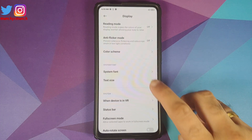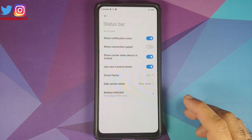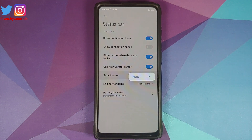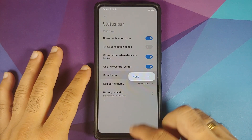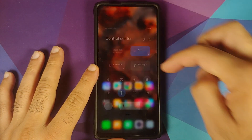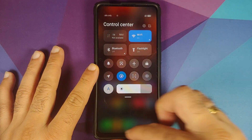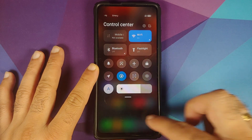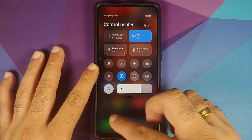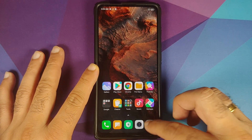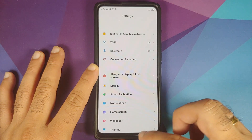While still in Display settings, if you scroll down and go into Status Bar, you now have a new option called Smart Home. Once you have a smart home device connected, it is going to show in your control center. So this is where the smart home devices are going to show up if you have them connected to your device.